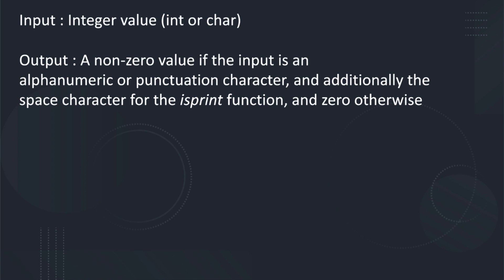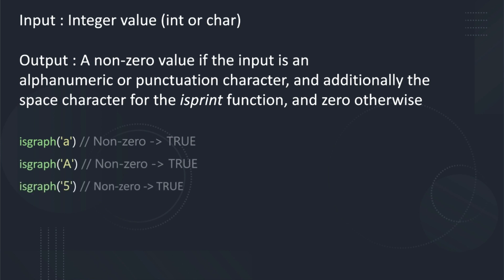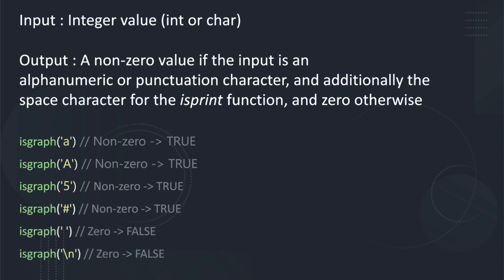For example, isGraph will return a non-zero value for character inputs of lowercase a, uppercase A, the digit 5, the pound or hash sign, and a zero value for the character inputs space and backslash n, which is one of the control characters I previously mentioned and will be covered in another episode.